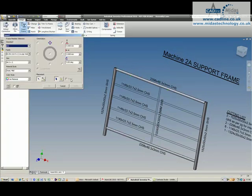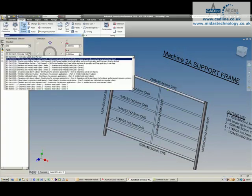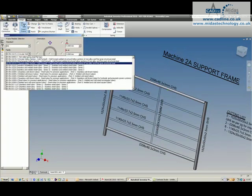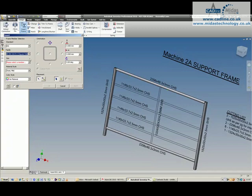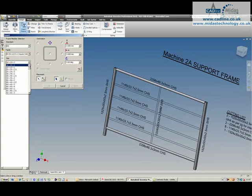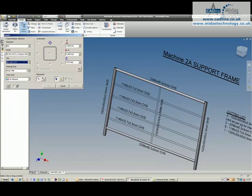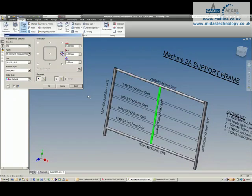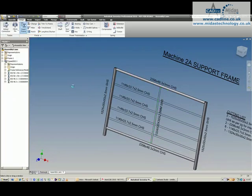You see our frame is starting to come together quite nicely. I can then go and grab the square section again and we can place the 30x30x2.5 and I'll stick that in the middle there, get the orientation correct, apply that.